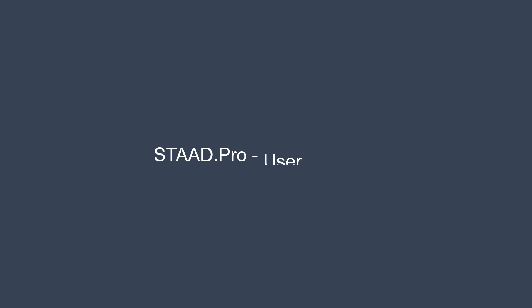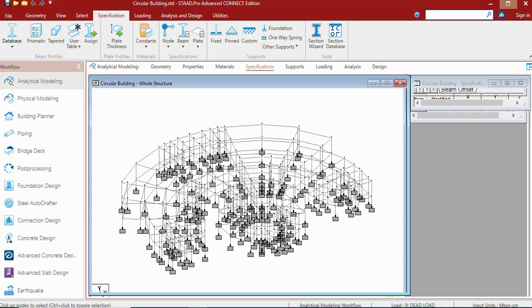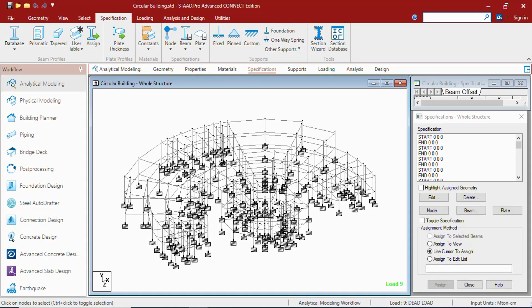Hello everyone, welcome to Something of Everything. In this video we shall see the User Interfaces tab. Whenever we start a new model or open an existing one, this is the window that we will be watching. Let us understand the parts of it.